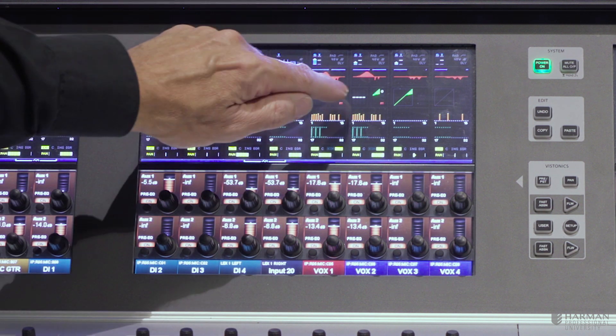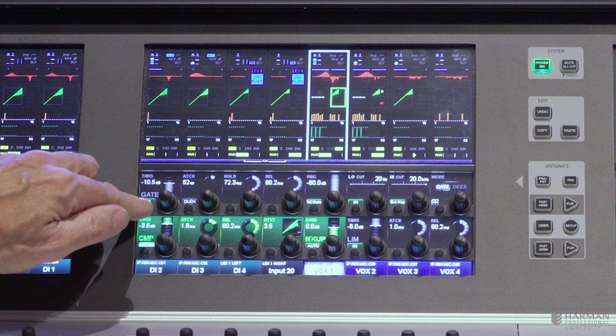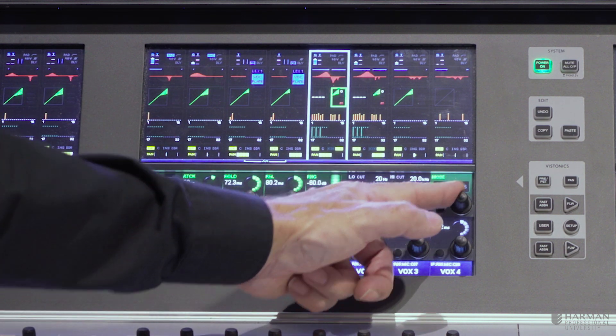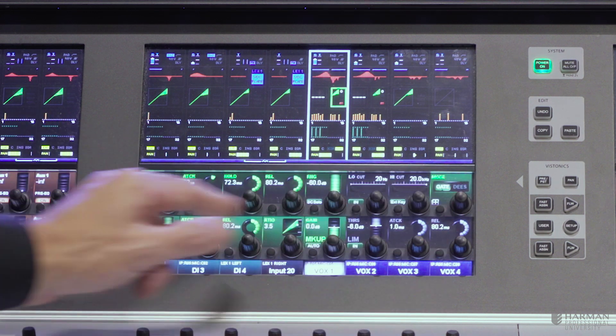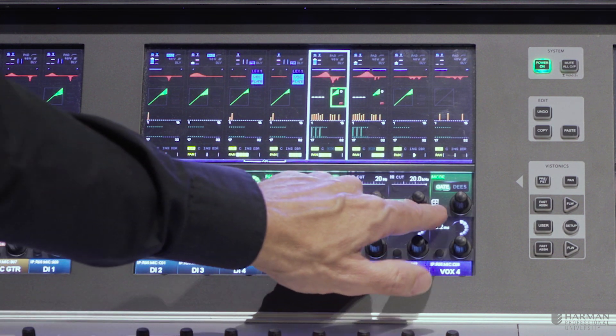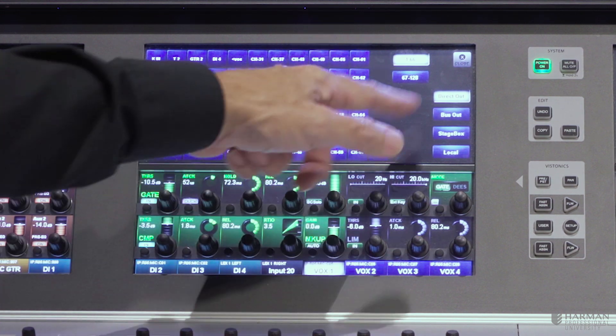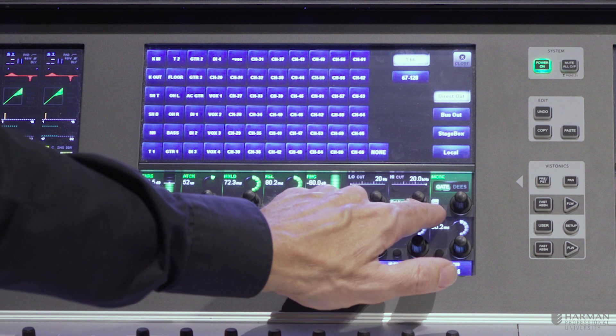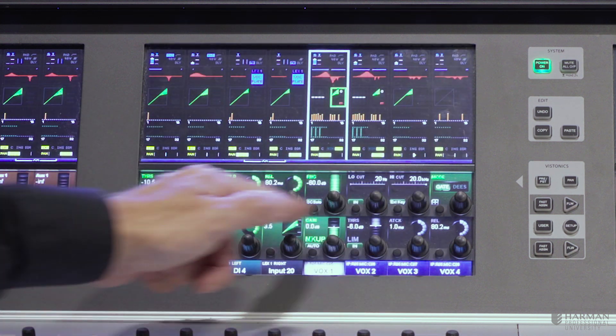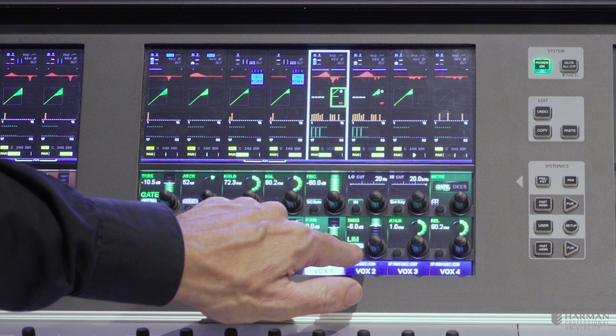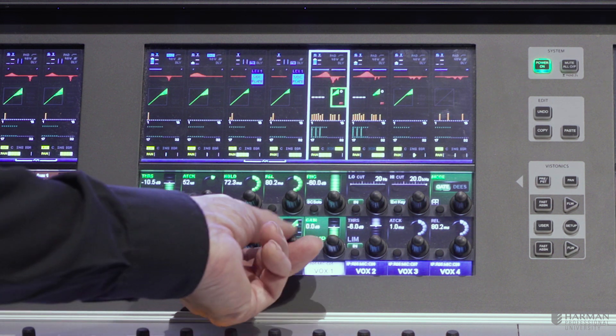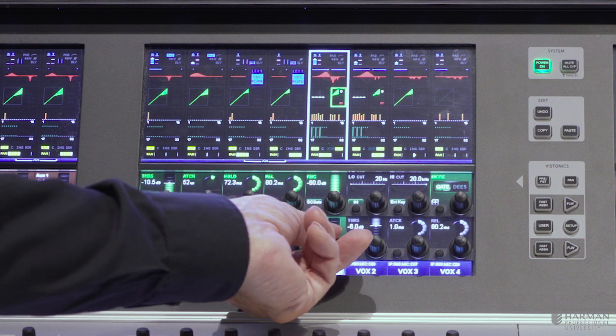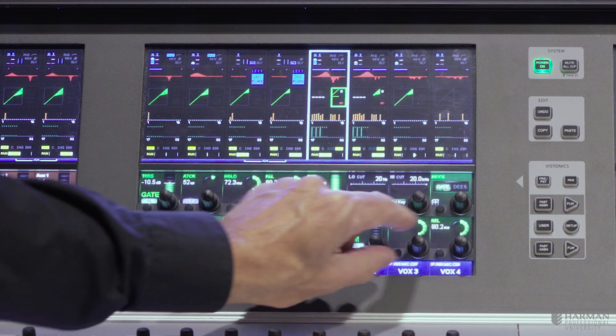Moving down then, my next section is my dynamics section. So every VI console has a gate which can be switched into a de-esser mode. And it has a duck mode as well, so I can use the side chain input here, which I can patch from anywhere on the console, and use that as my key for my gate or my ducker. On the bottom row, we have a compressor and a limiter. Very easy to use, compressor with the threshold, attack, and release.